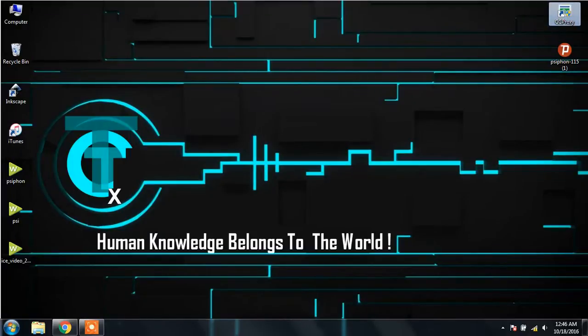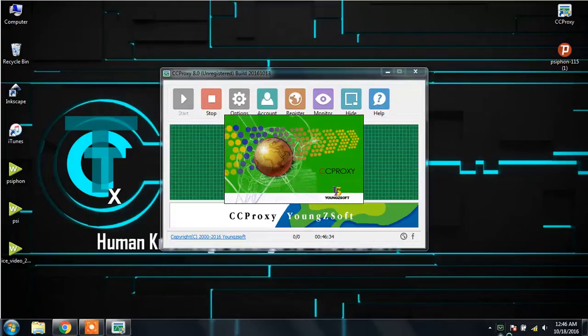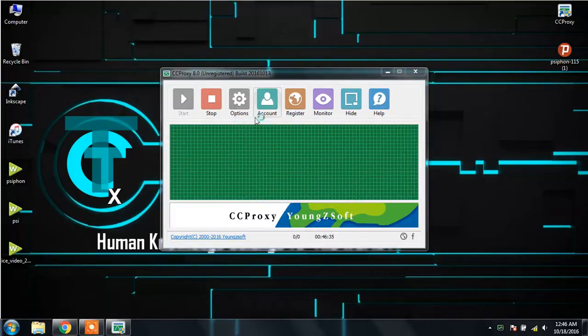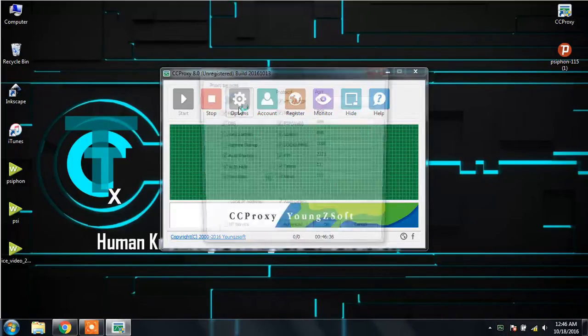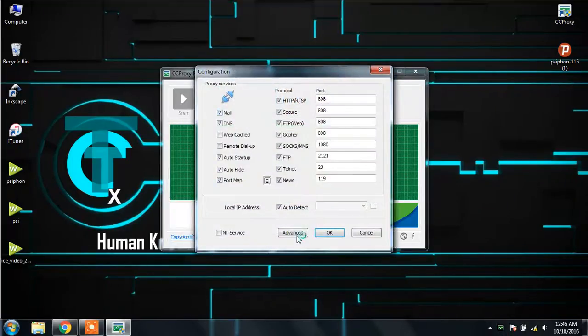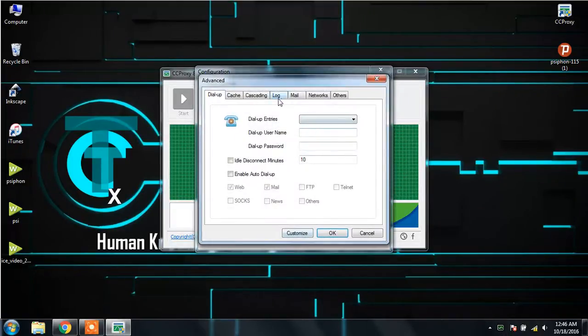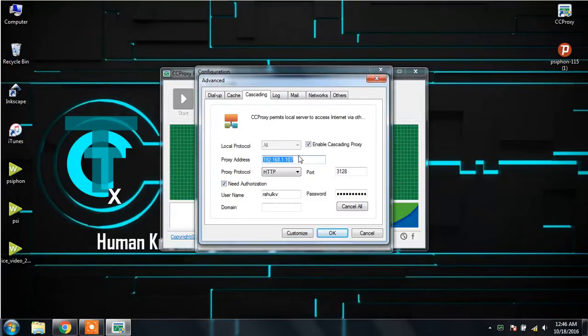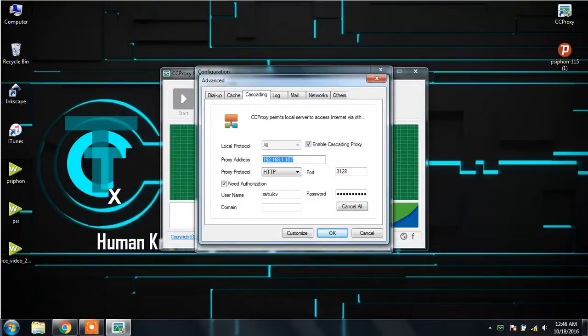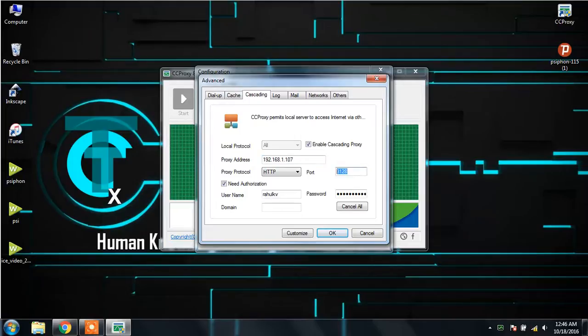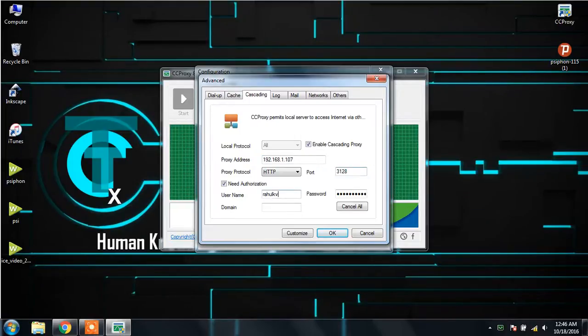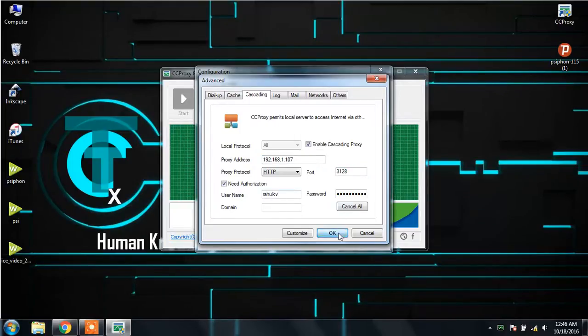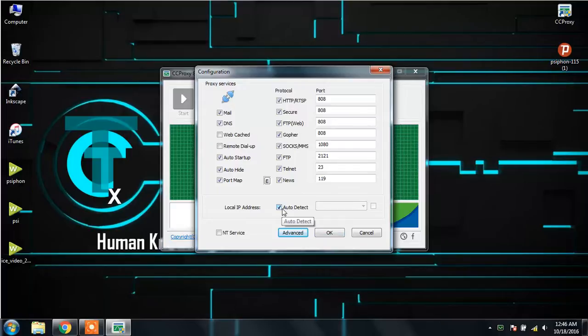First of all, run the CC proxy. In the options, you have to put all your details about the proxy server: this is the proxy address, this is the port, and my authentication details. Auto detect must be ticked.